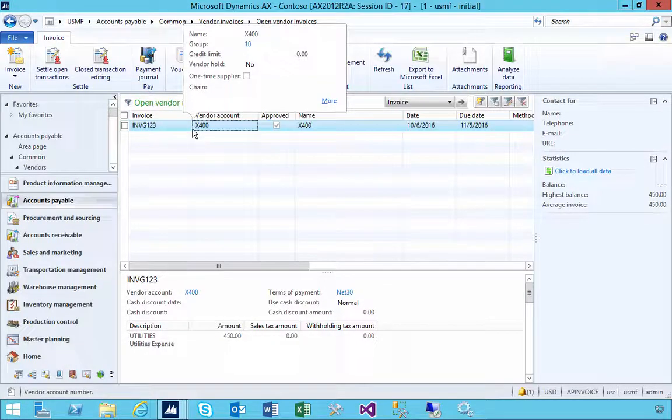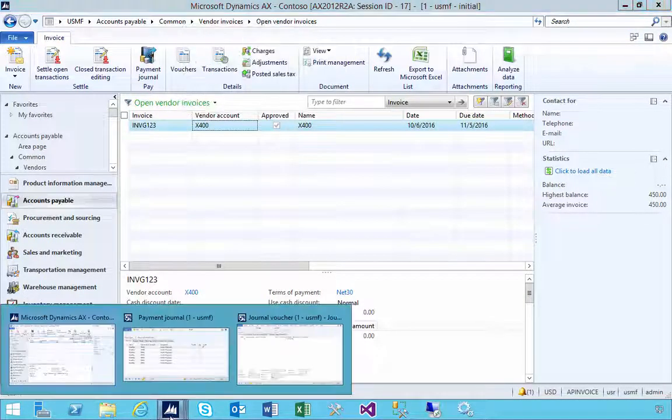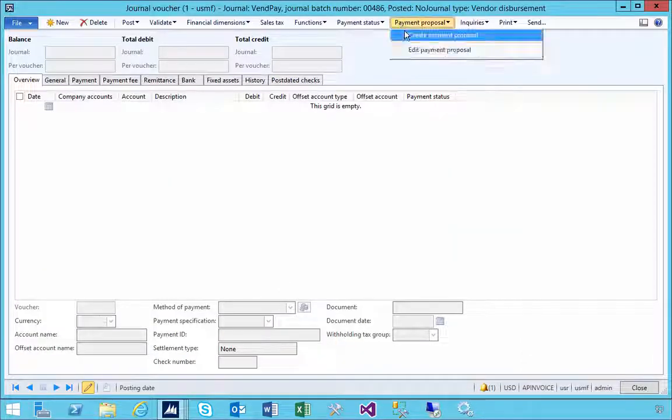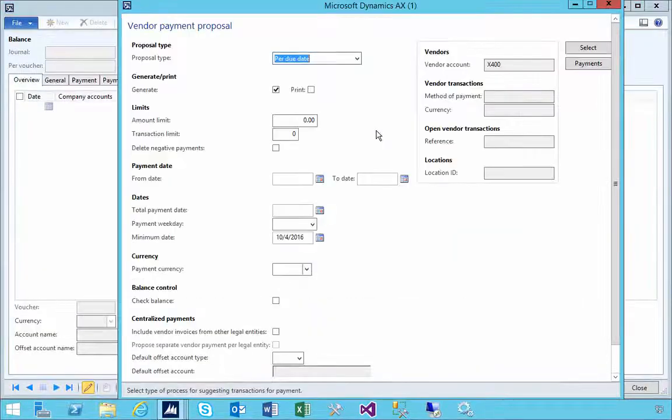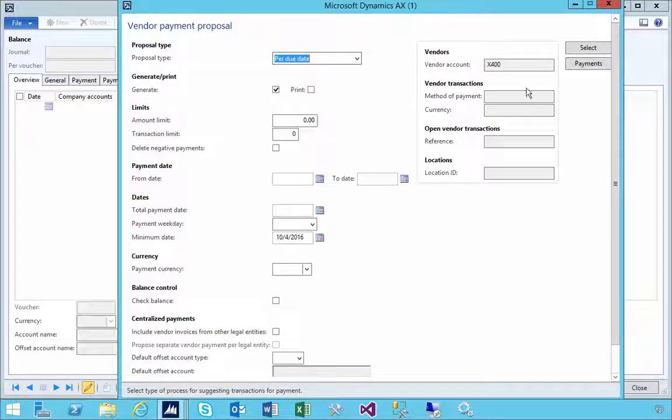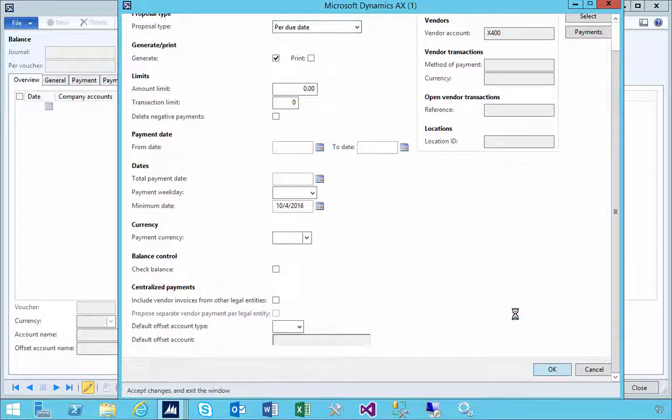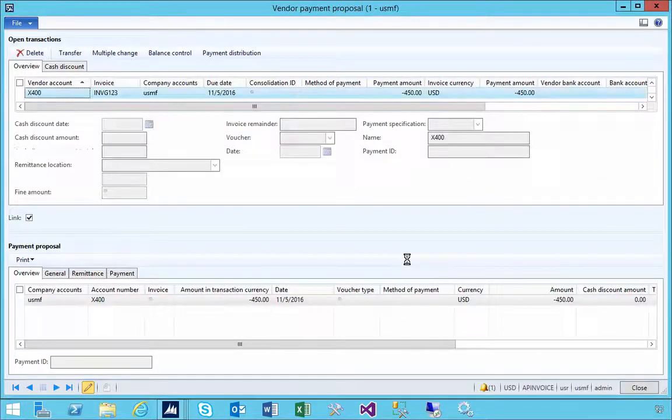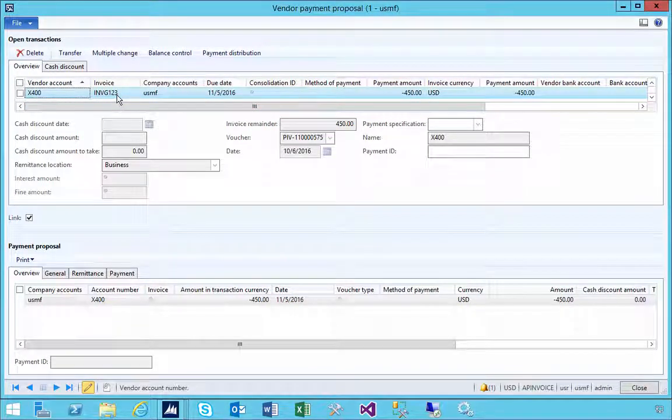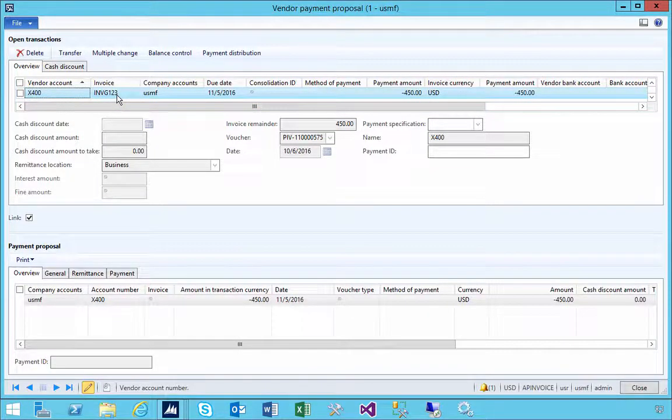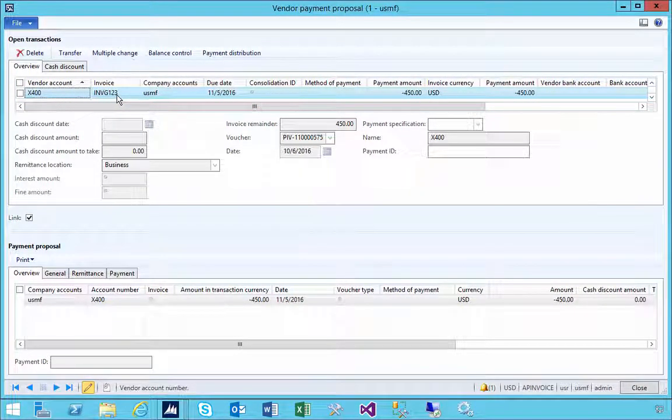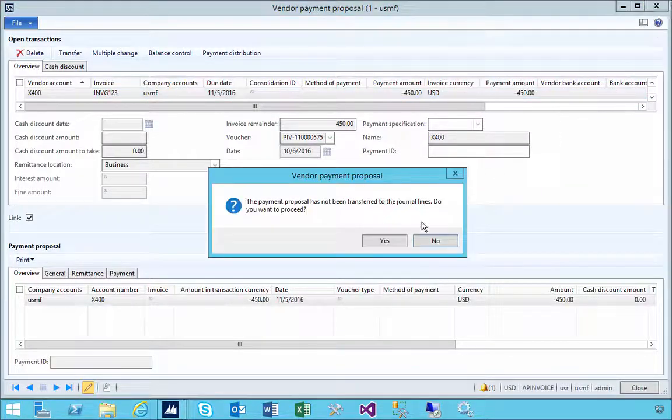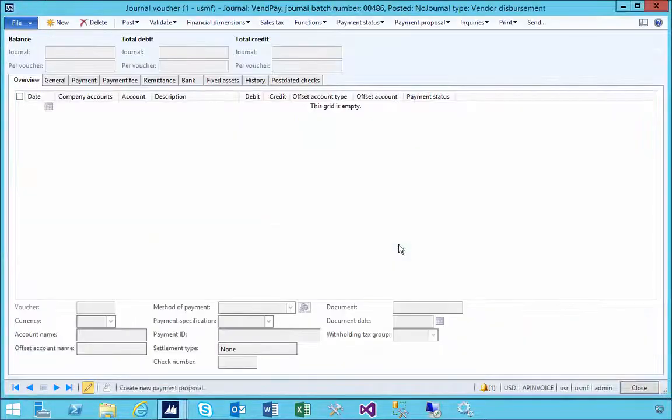If I go back to my payment proposal and generate a payment proposal, the filter will be there for that supplier. In this case, it's now going to return that invoice because it's now marked as approved.